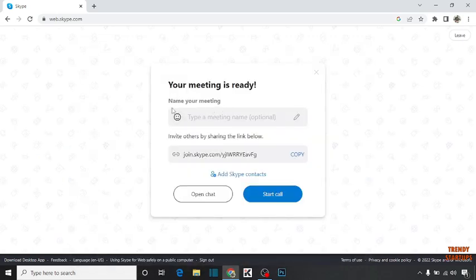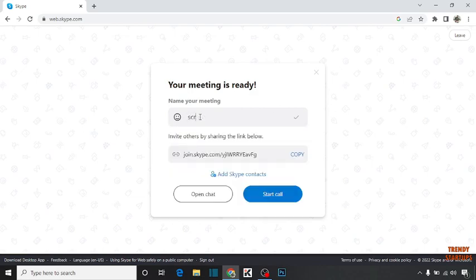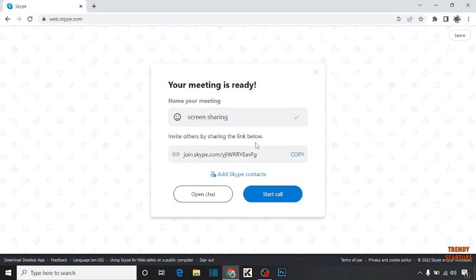Here you can see 'Name your meeting.' You can type any meeting name. I'm going to type 'screen sharing.' Here you can see 'Invite others by sharing this link below.' First I'm going to copy this meeting link, then simply click on start call.